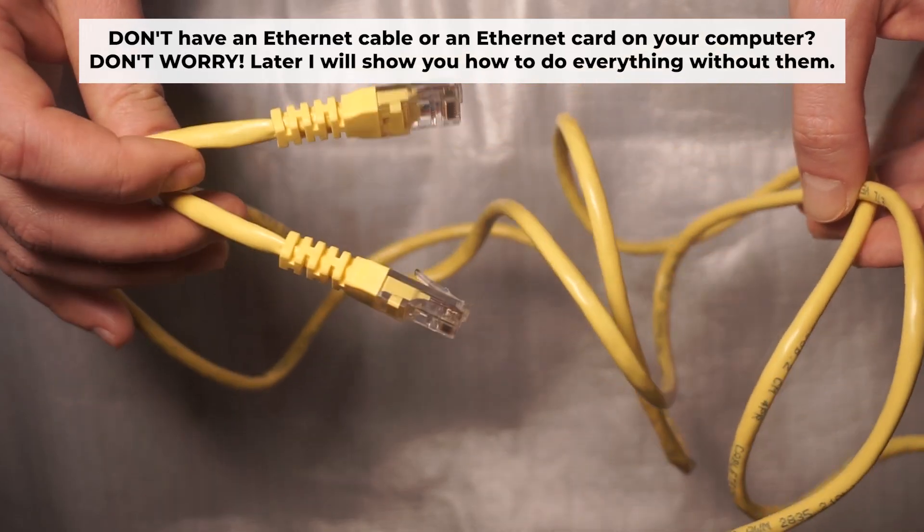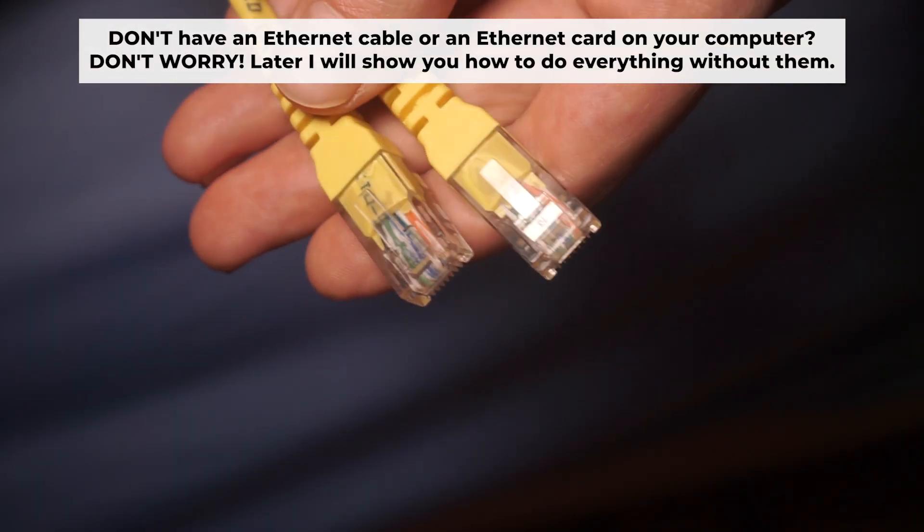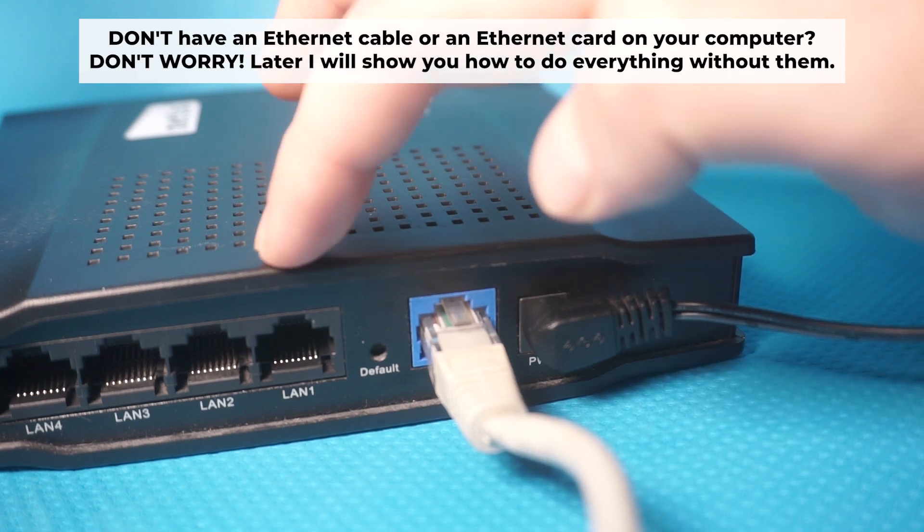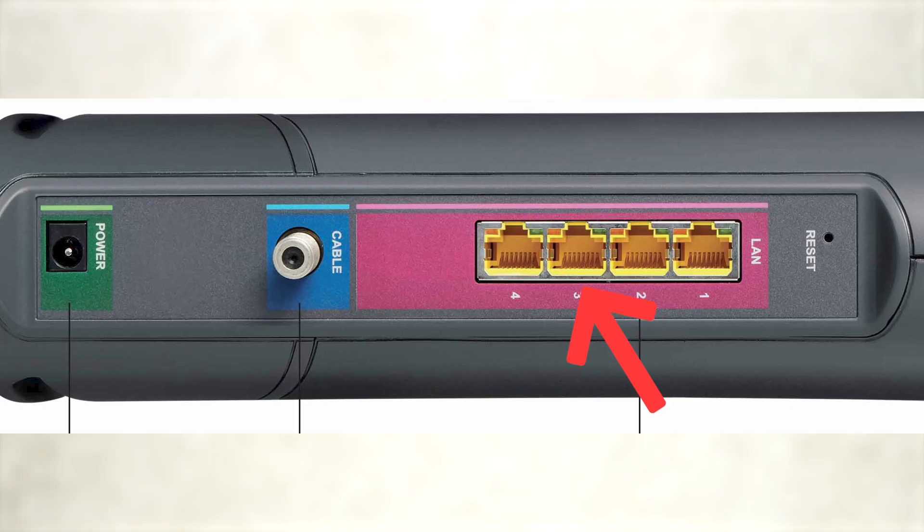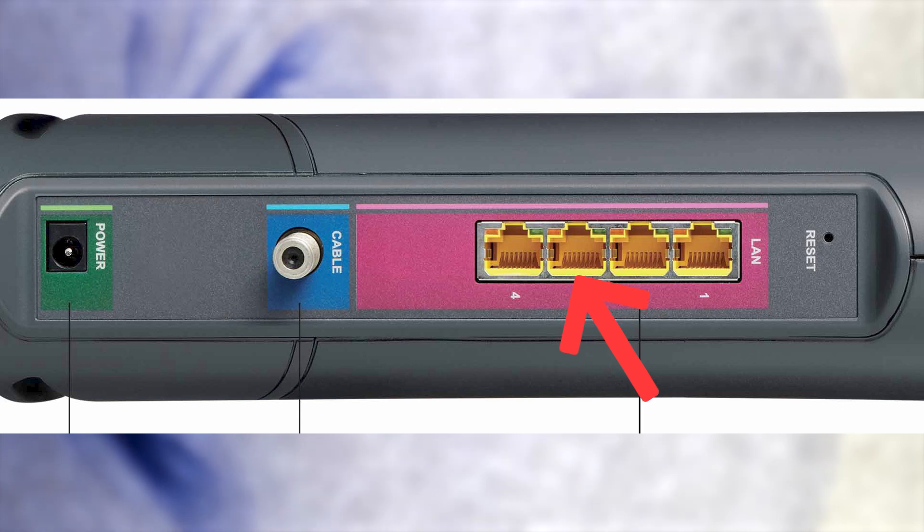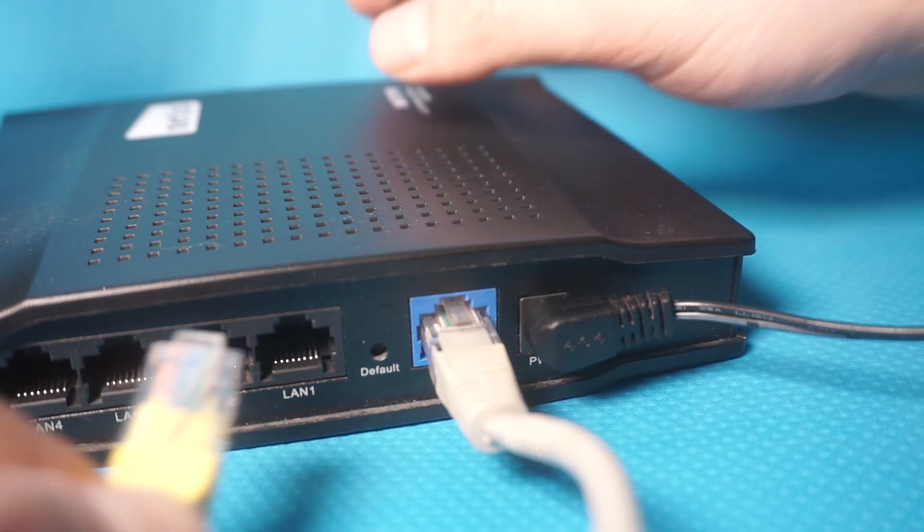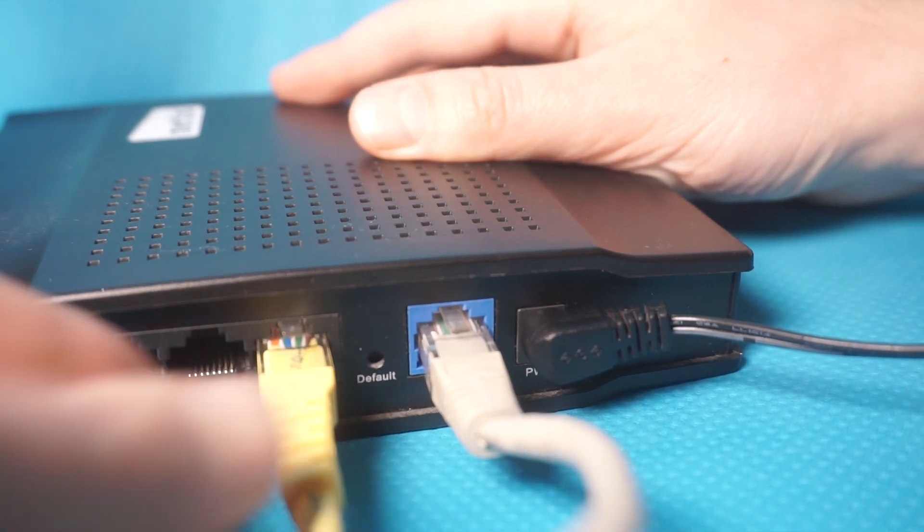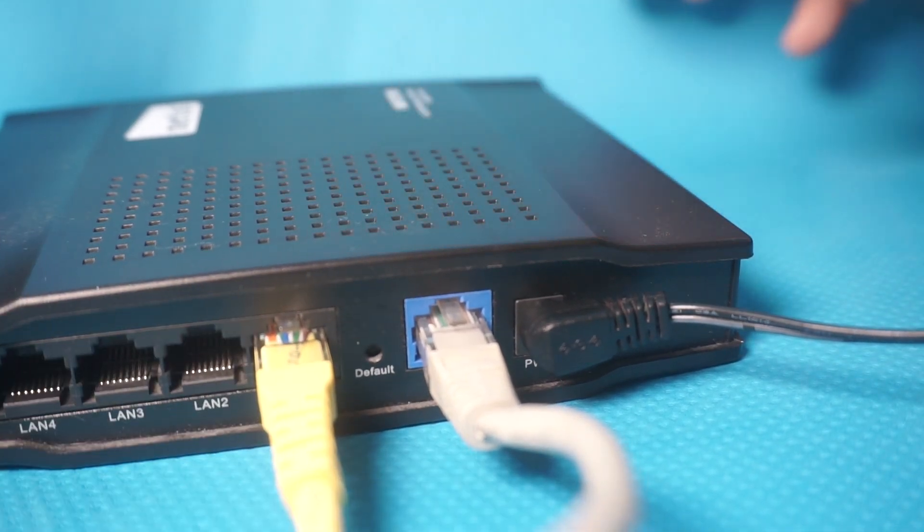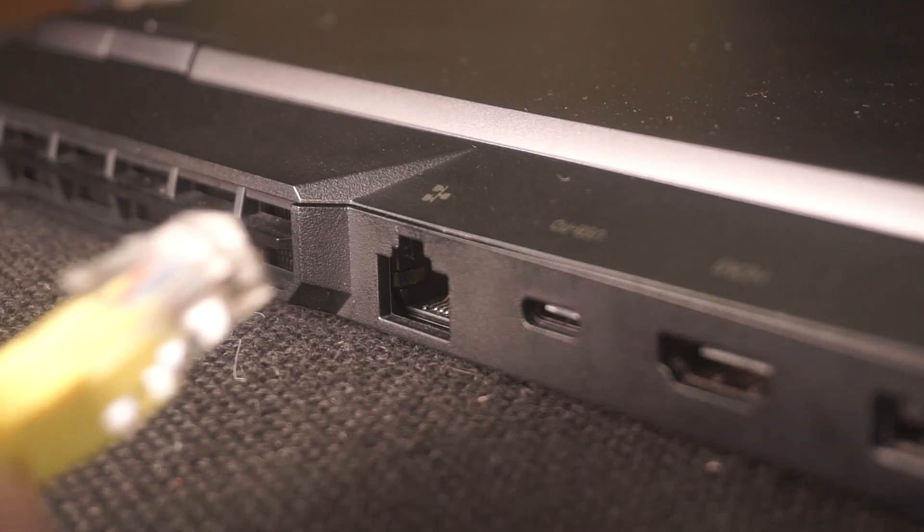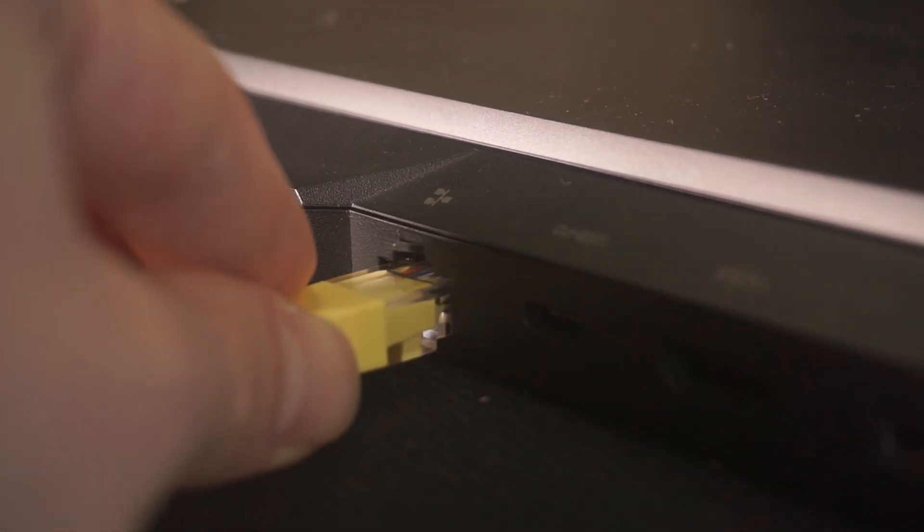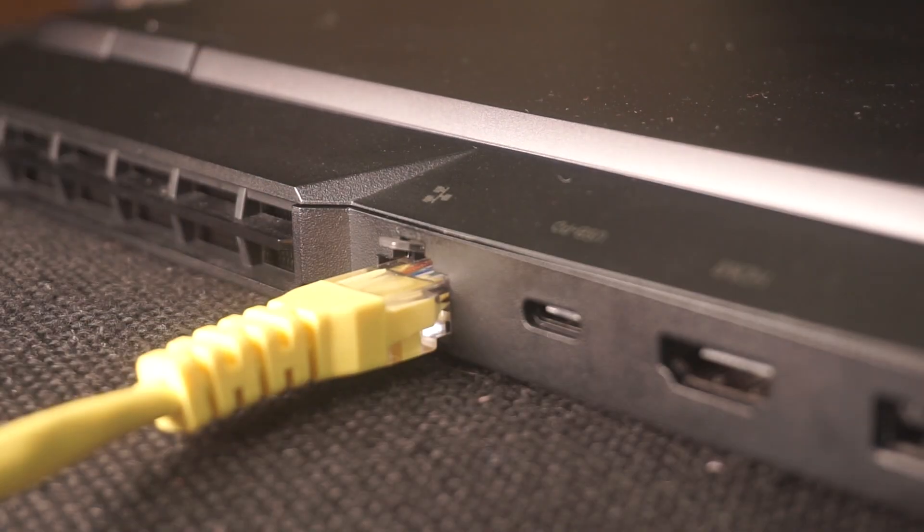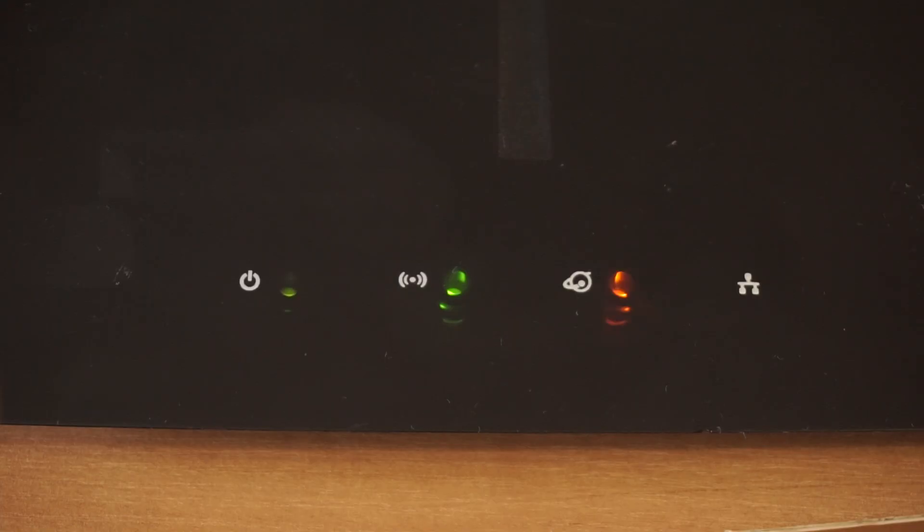Plug one end of the ethernet cable from the router into a LAN port. The other end into the ethernet card of your computer or laptop. Wait a few minutes for connection.